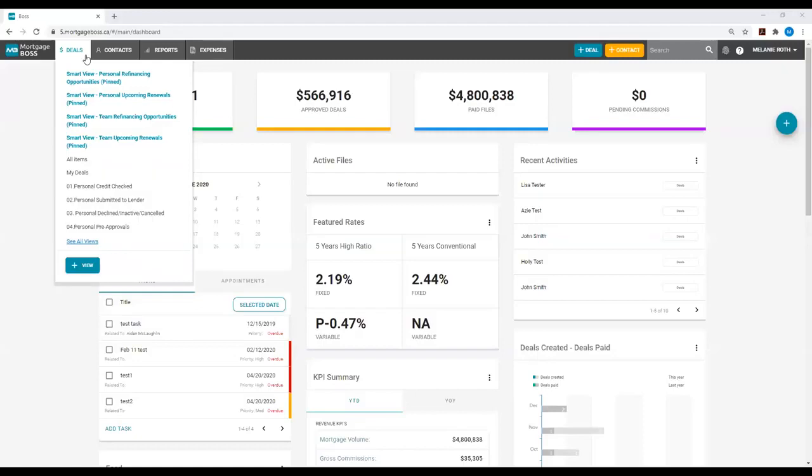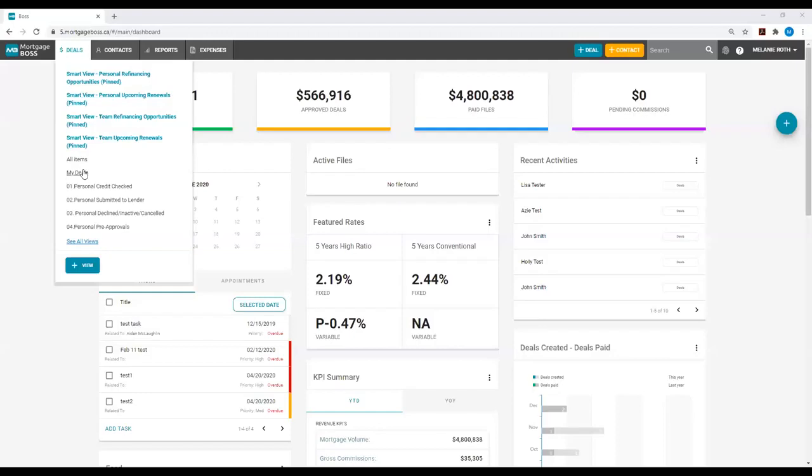Today, we will be creating a Deals view to show all of my deals that are renewing within the next six months. To do this, I will go to the Deals module and select one of my views to open up the Deals module.